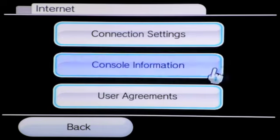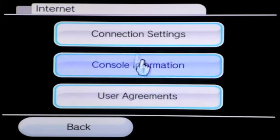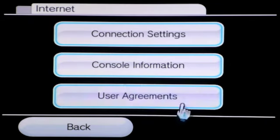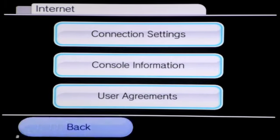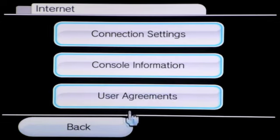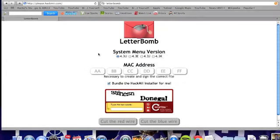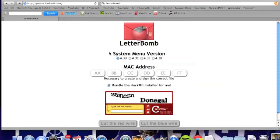Console Information will give you your MAC address. I'm not going to show you my MAC address, but when you click on Console Information it will give you your MAC address. You should write that MAC address down on a piece of paper. Now go to the computer — I'll give you a link to the website in the description.